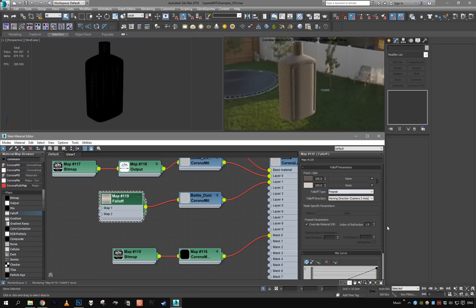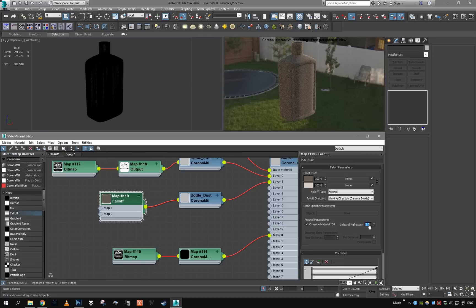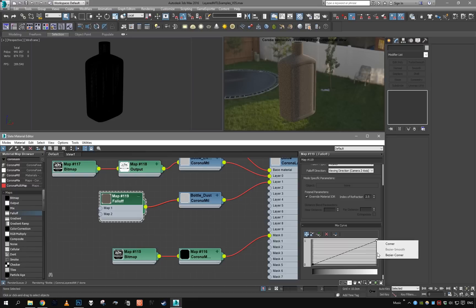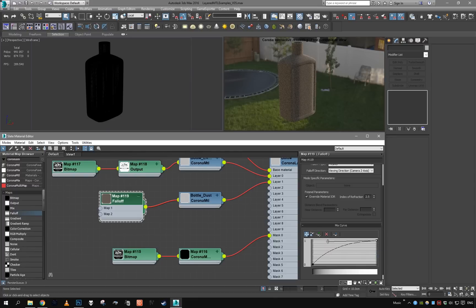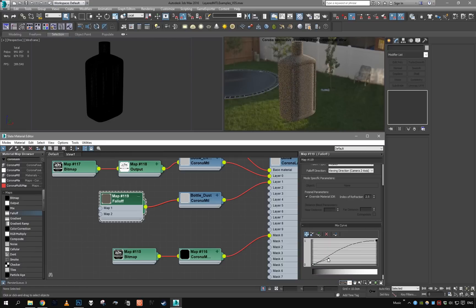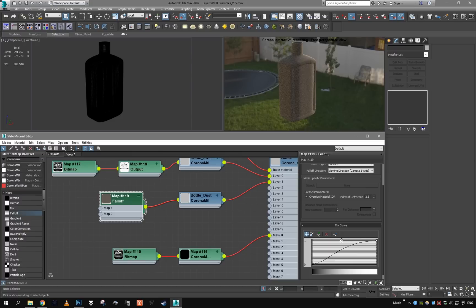Falloff is going to be set to Fresnel, like 4.3, 2.5. And we can also see if playing with the curve helps us to make dust appear even more rough.